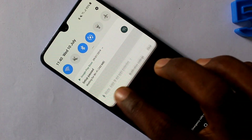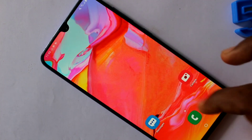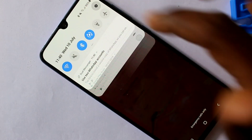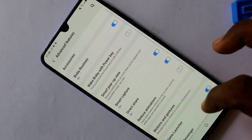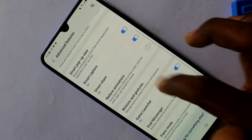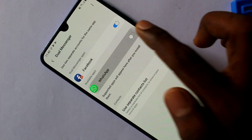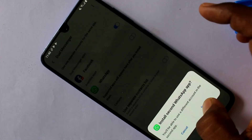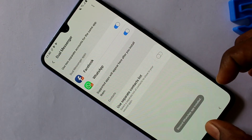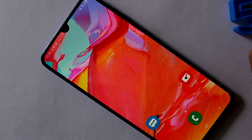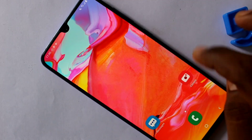Now go to Settings and click on Advanced Features, then click on Dual Messenger. Yes, WhatsApp is shown here now. Just turn on this button and click Install. Yes, the dual app for WhatsApp has been installed.